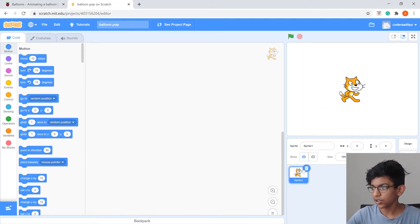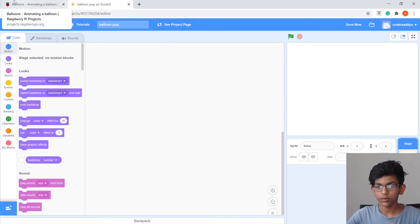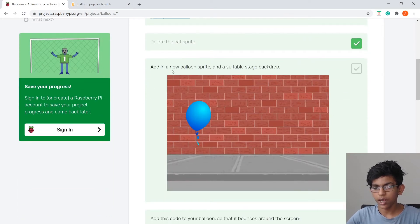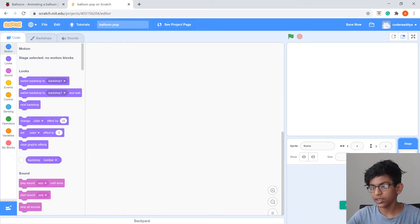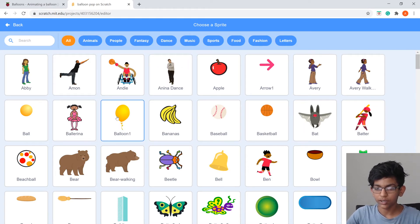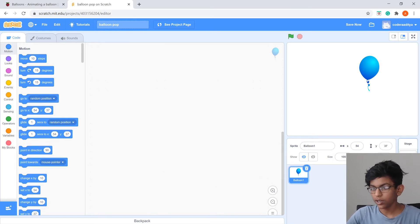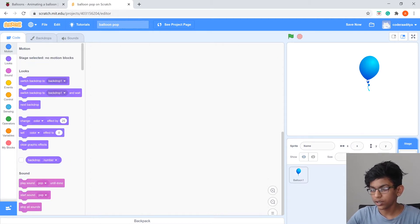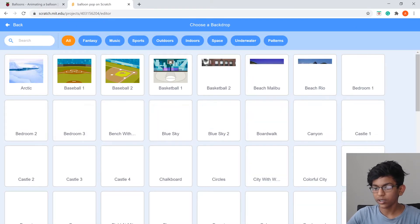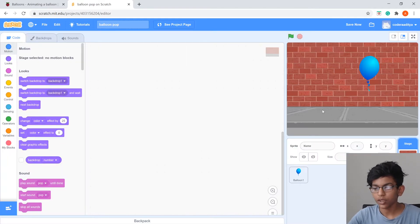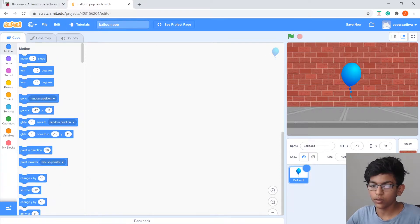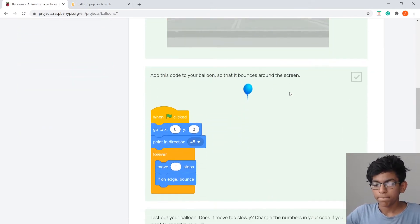Delete the cat sprite by clicking the trash icon. Then add a new balloon sprite: hover over the cat area where it says Choose a Sprite, click the magnifying glass to open the library, and select Balloon 1. Then click on Backdrops, select the Stage, click the icon, click the magnifying glass again, and search for 'wall'. Choose Wall 1 or whatever background you want.